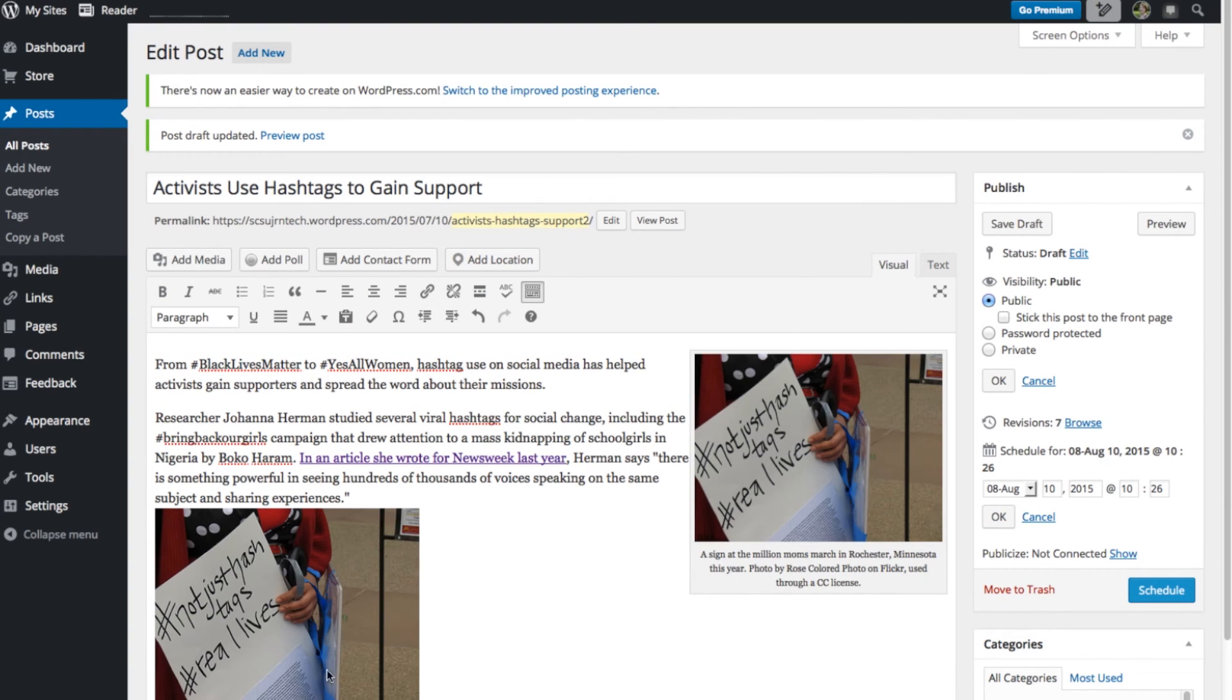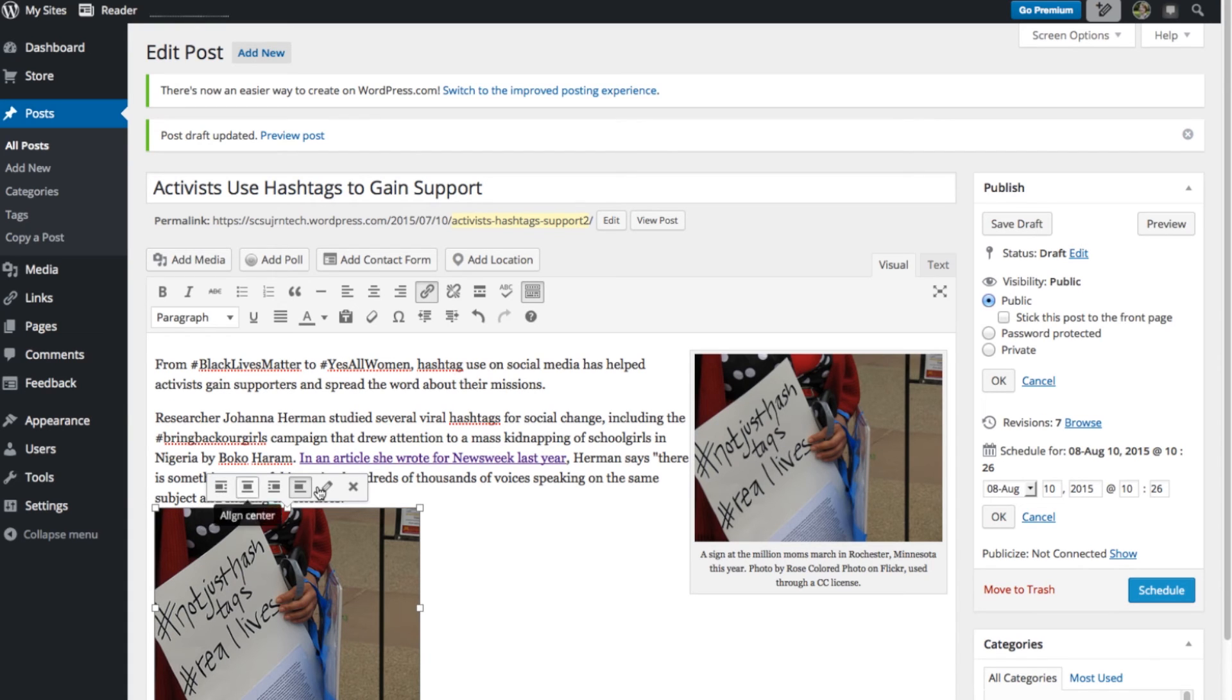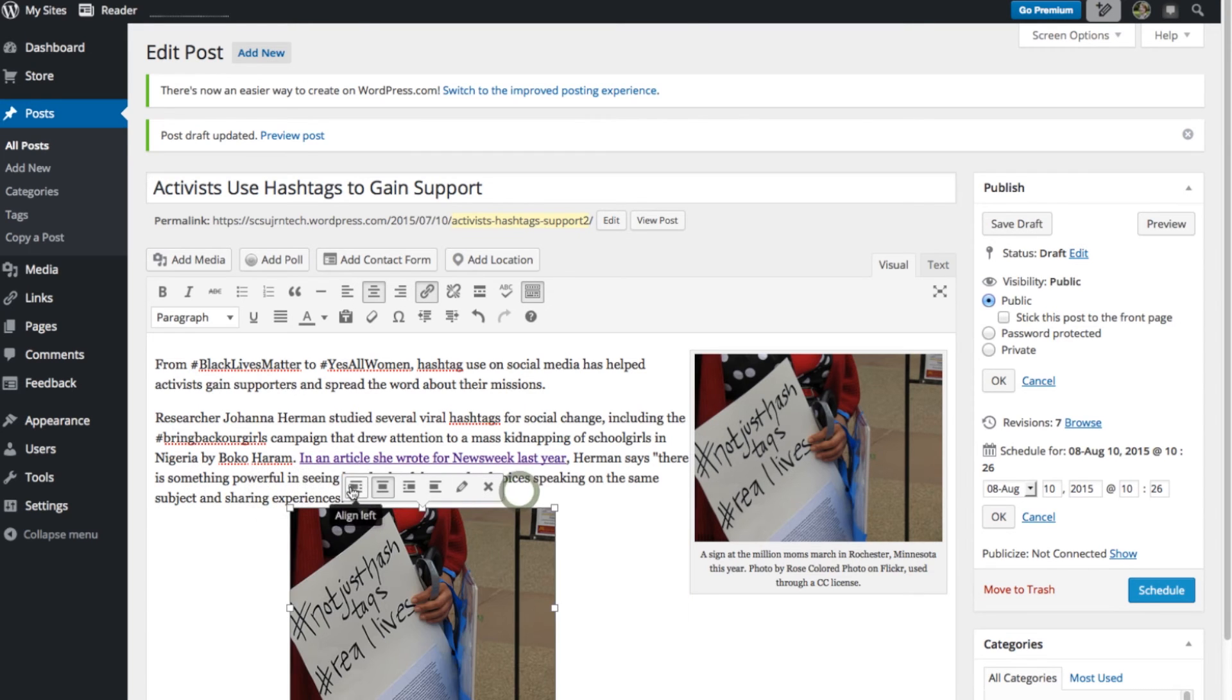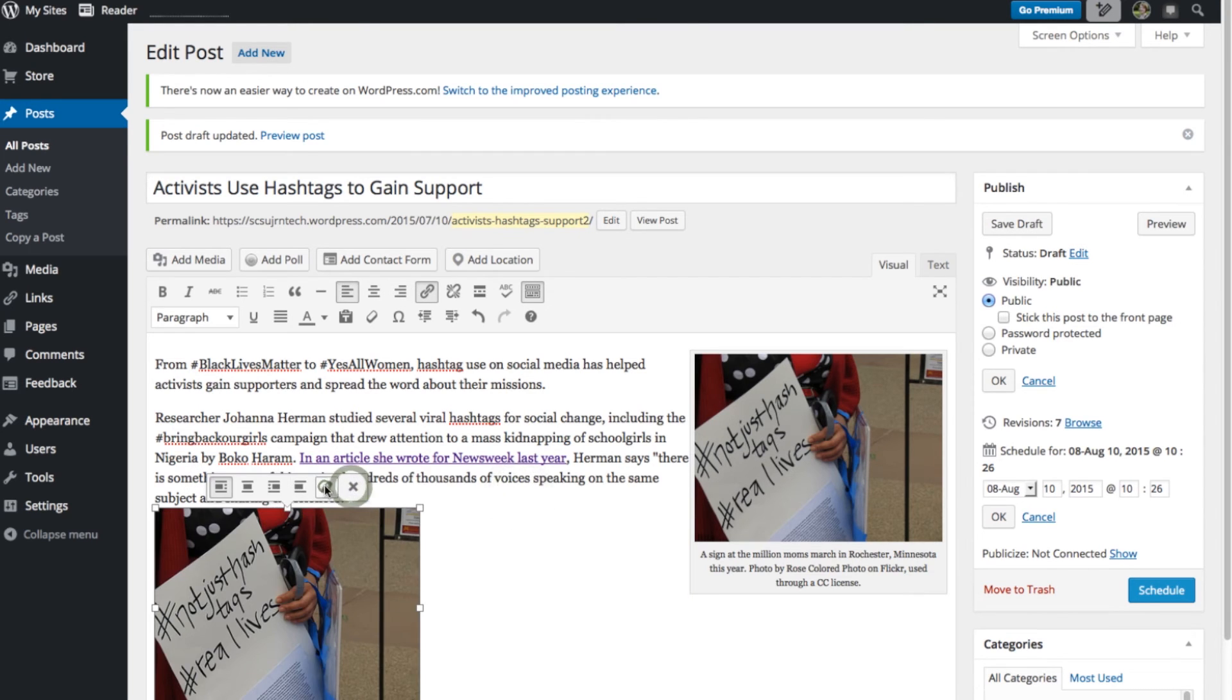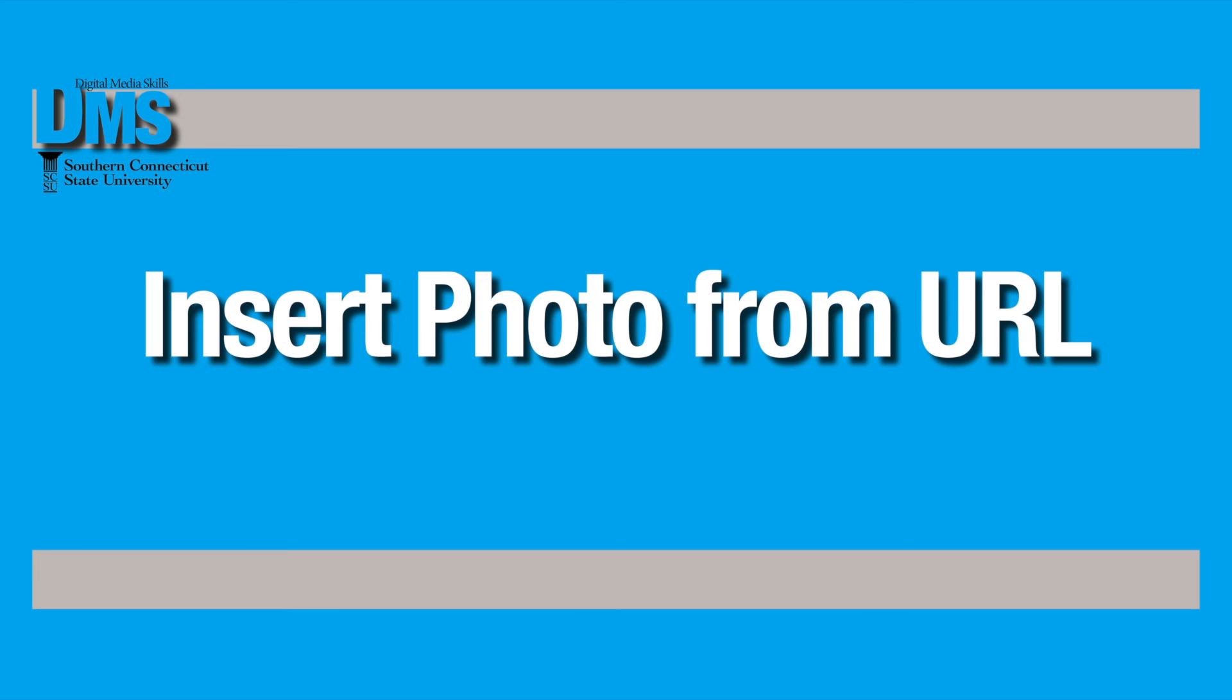And so you can see it appears at the end of my post a second time. The good thing is I can click on this photo and make some of the changes that we talked about in the other photo, so I can make it left aligned, right aligned, center aligned here. I can also go into the edit screen and add a caption here too, if I wanted to.